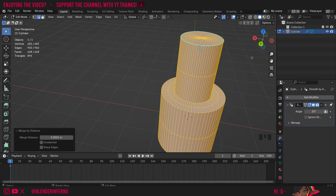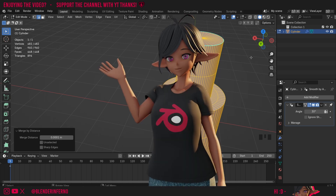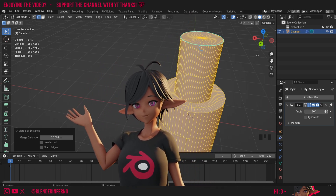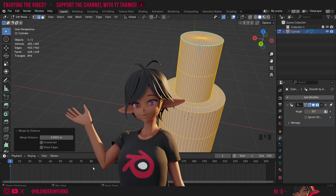If you want to learn more about modifiers I have a full series on Blender modifiers in depth, so make sure to check that out if you want to learn more. Apart from that, I'd like to thank you all so much for watching and I'll see you guys in the next video. Take care!